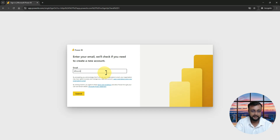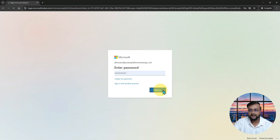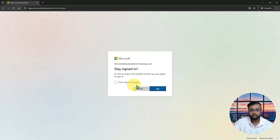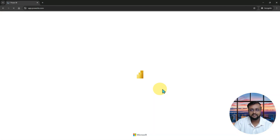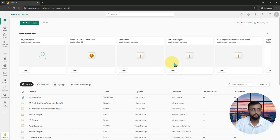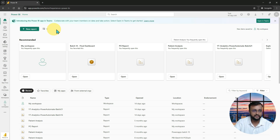Here you need to enter your organizational credential. I'm entering my company credential at powerplatformtrainings.com — entering my email address and password, then clicking sign in. As soon as you sign in it asks you to remember sign in details, and this is where I land. This is the home page of Power BI service.